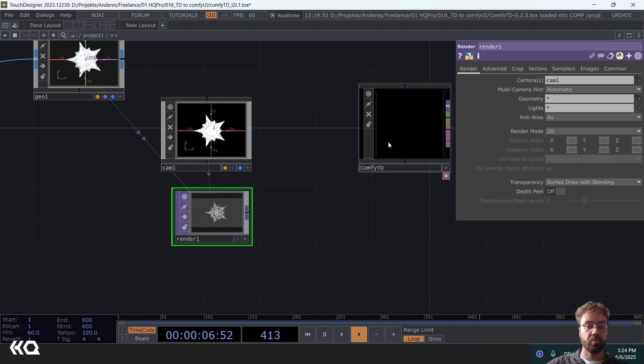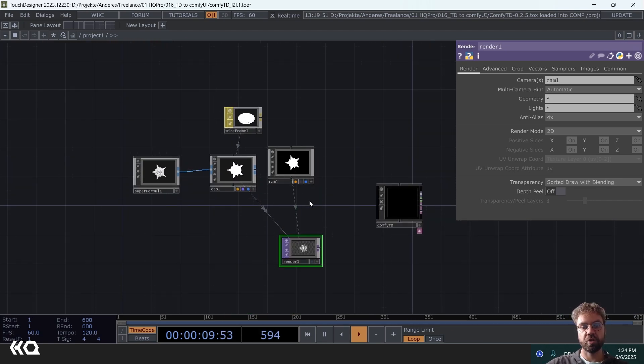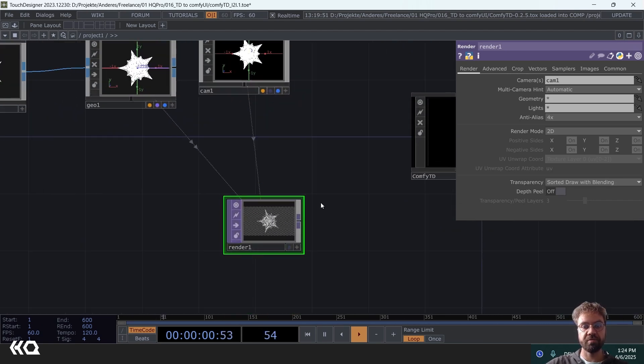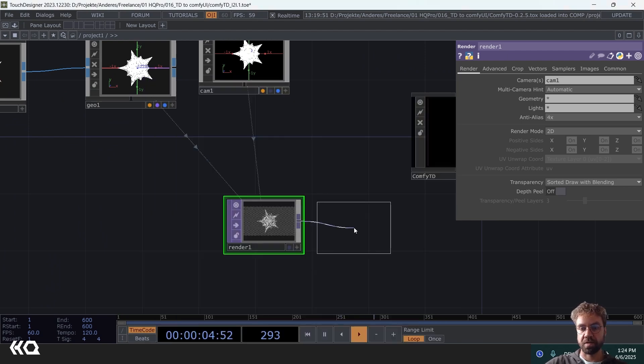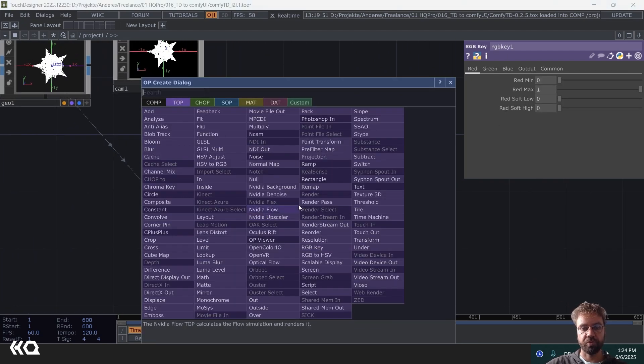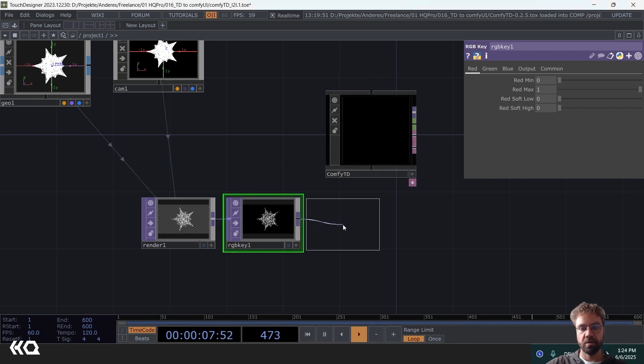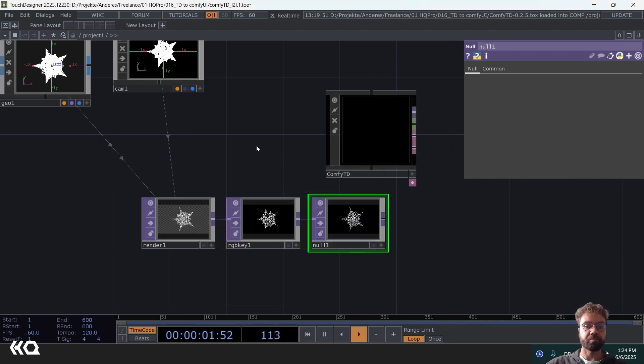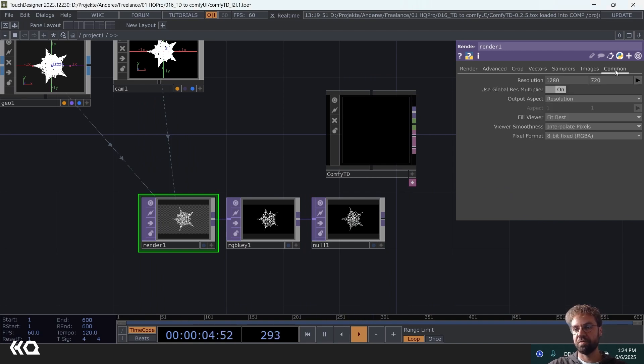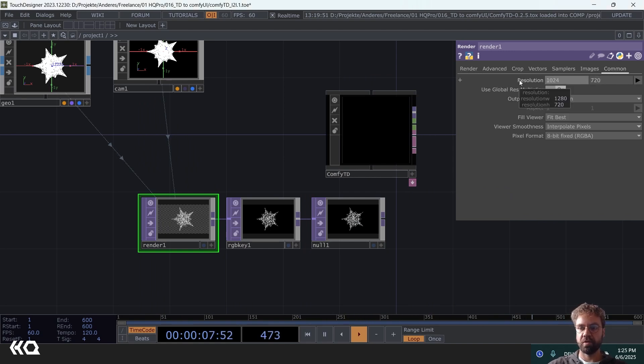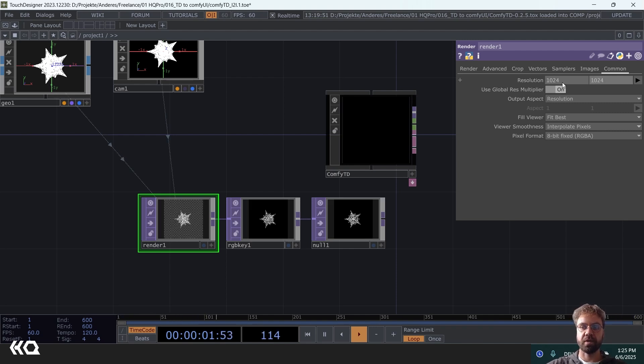And the workflow that I am using is based on Stable Diffusion 1.5. Of course you can also use any other workflow from Comfy UI, even for flux or for video generation or whatever. But for Stable Diffusion 1.5 the preferred image input is 512 by 512.